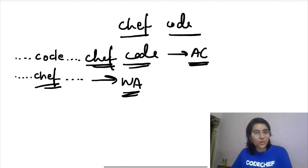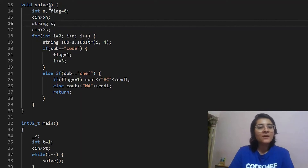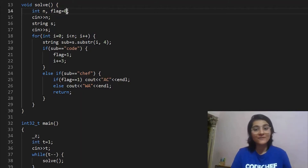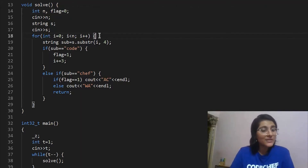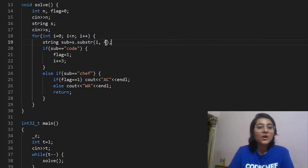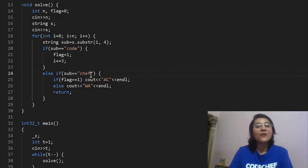In the code, n is the variable storing the size of the string taken as input. The string itself is stored in variable s. The variable flag maintains whether or not we have encountered the word 'code' as a substring — flag is 0 if we haven't encountered it yet, and as soon as we encounter 'code' we set flag to 1. We then start traversing the string, and the substring from each index of length 4 is stored in a variable 'sub'.